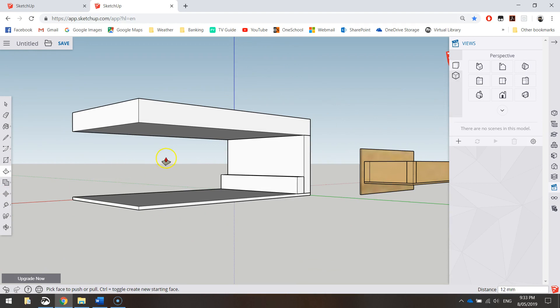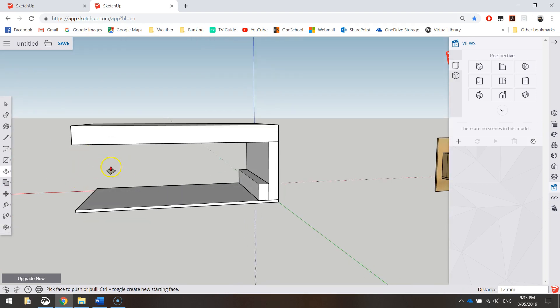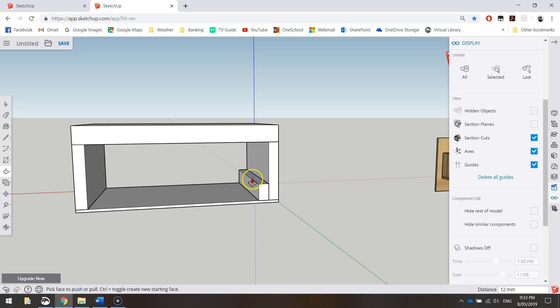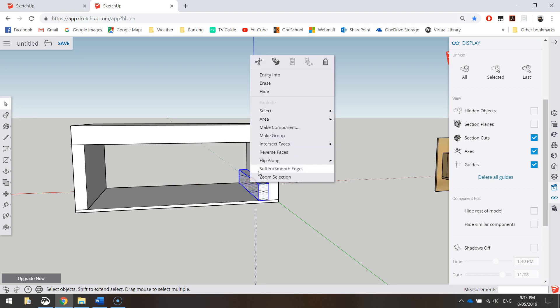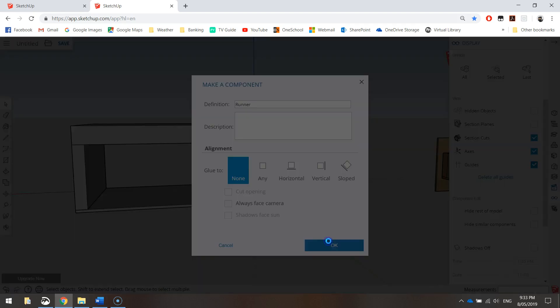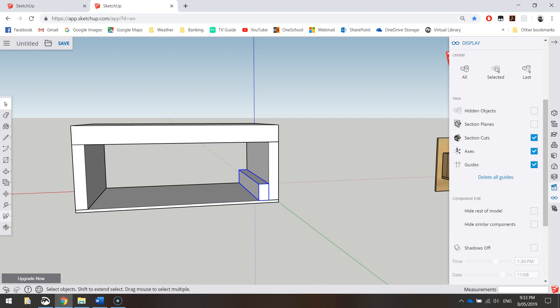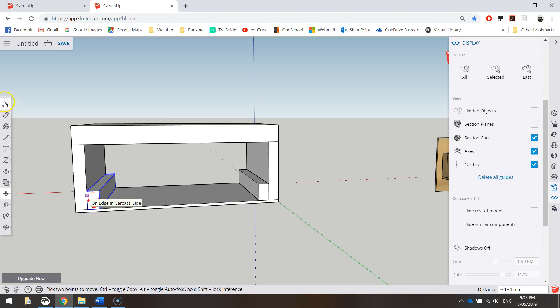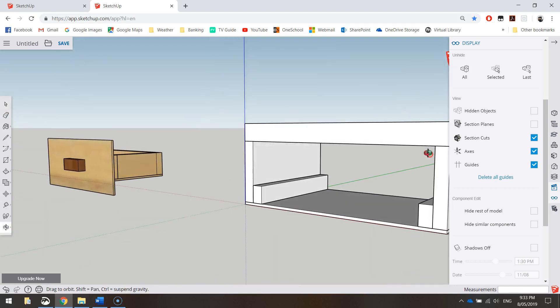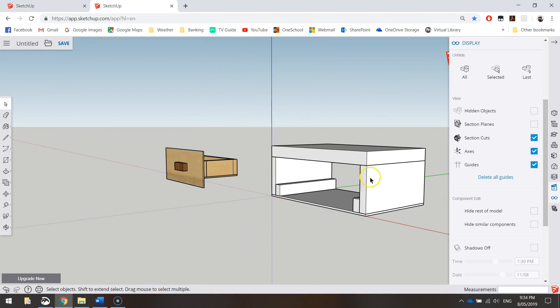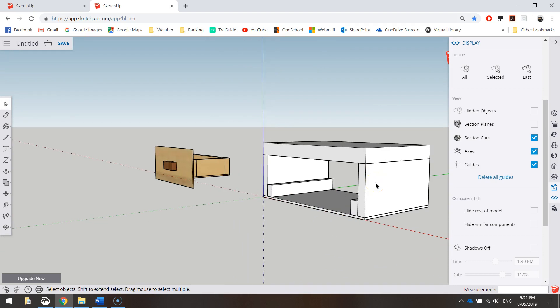Now to bring back this other wall that we just hid, I want you to go to these little glasses down here called display, and you've got the unhide option up here. Just choose all, and that will bring back that wall that went missing. What we'll do now is simply triple-click on this runner so we select it all, right-click on it and make it a component. Let's call it runner. Grab our move tool, hold down control, and grab that bottom left corner. Drag it straight across and snap it in on the other side. We've now got our two runners in on either side of the carcass. That's looking pretty good. The drawer should fit nicely in there when the time comes.